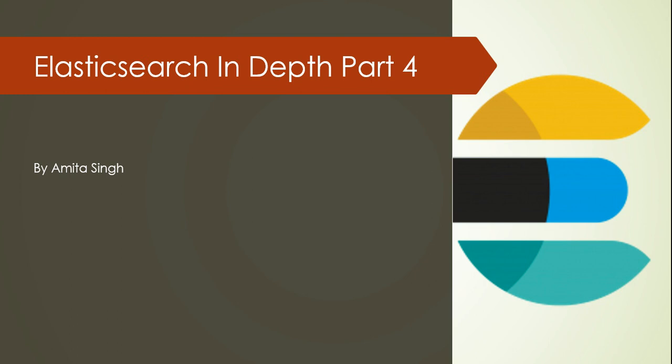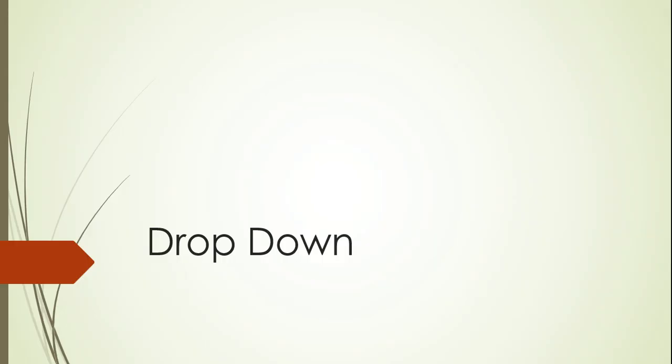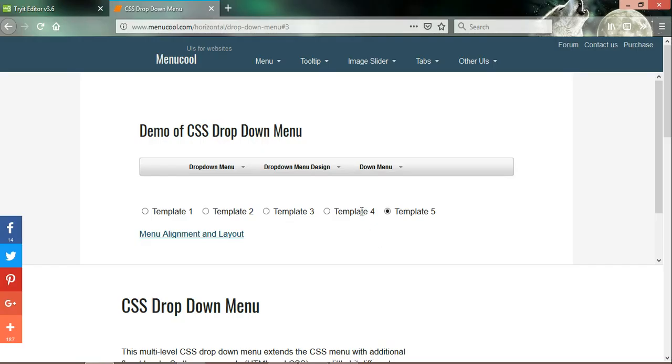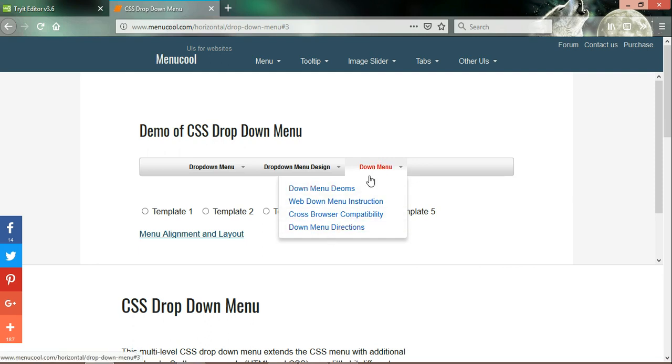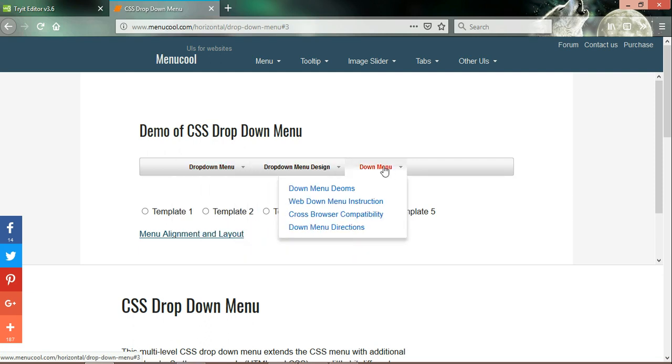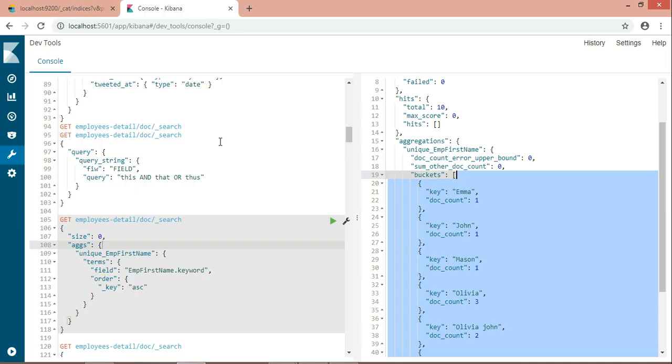In today's session, I will be talking about the dropdown query. You all are familiar with what is dropdown, right? If you're not, let me show you what is dropdown. This is a dropdown list. I'm clicking on the dropdown button and getting the result. If it is a dropdown of country names, it will give me the country names. This is what dropdown is.